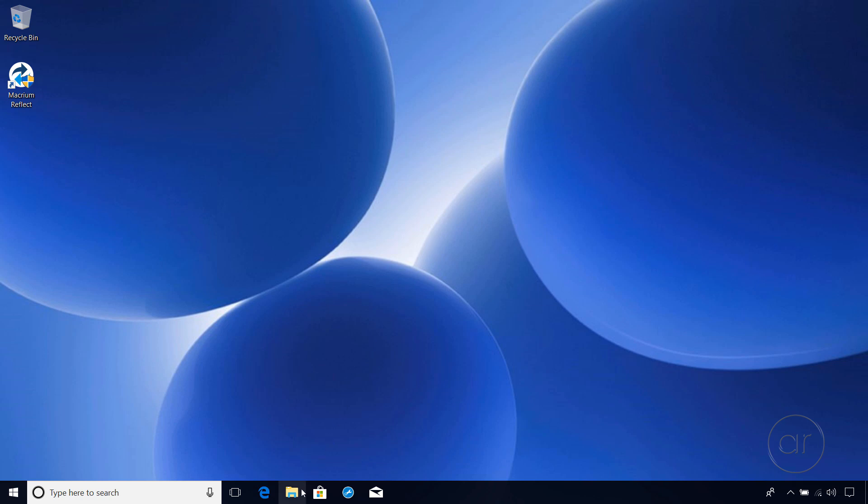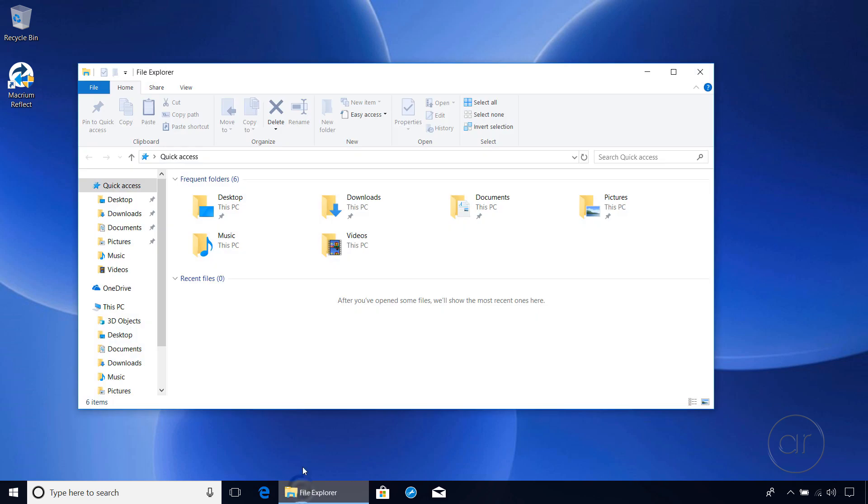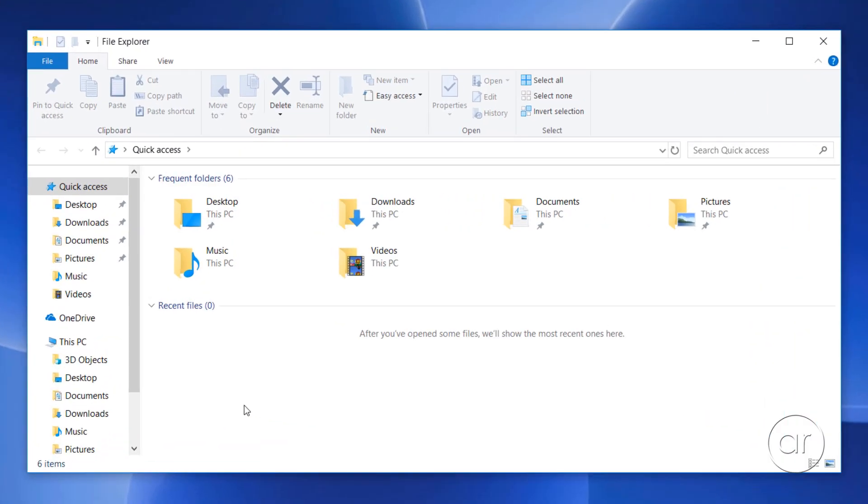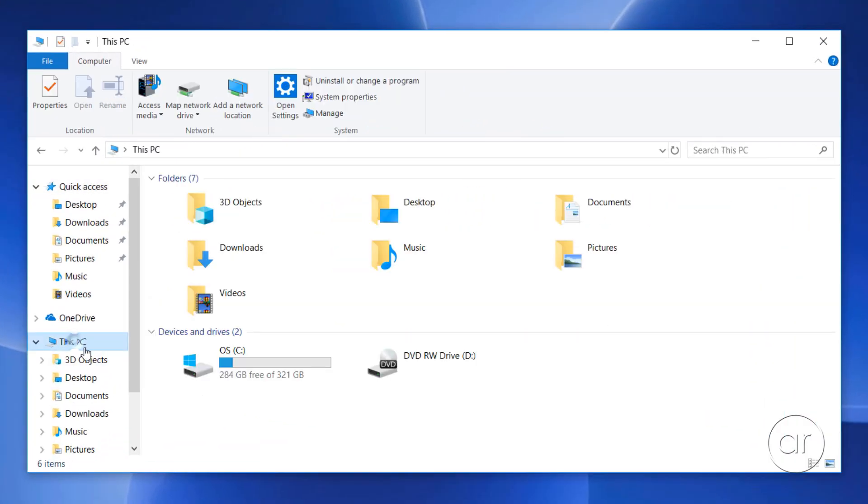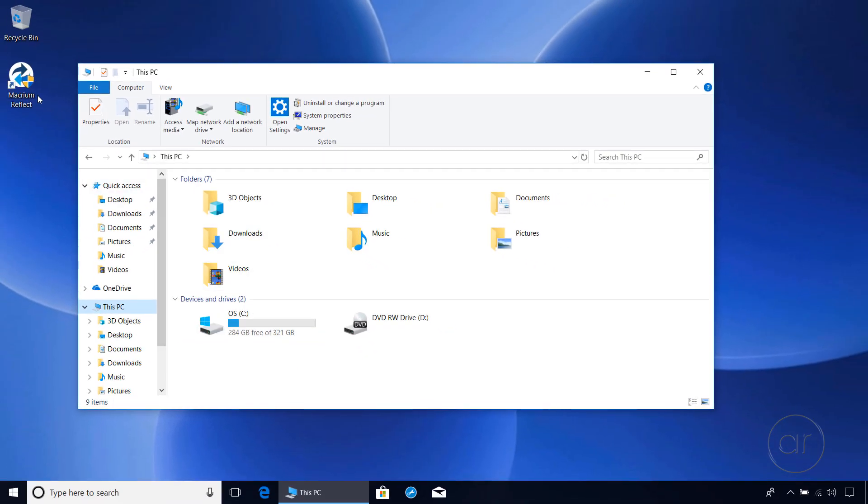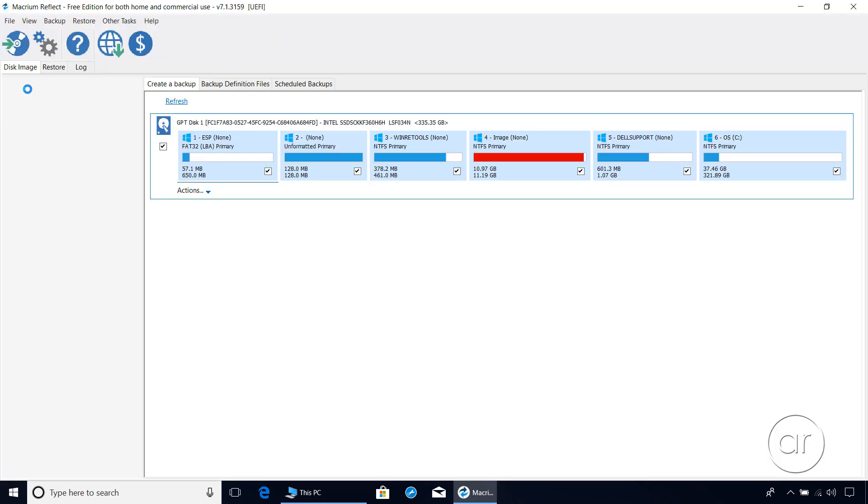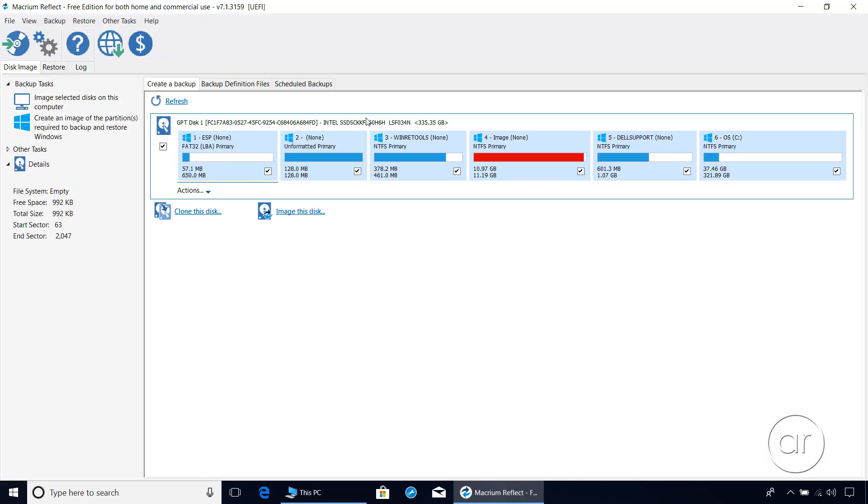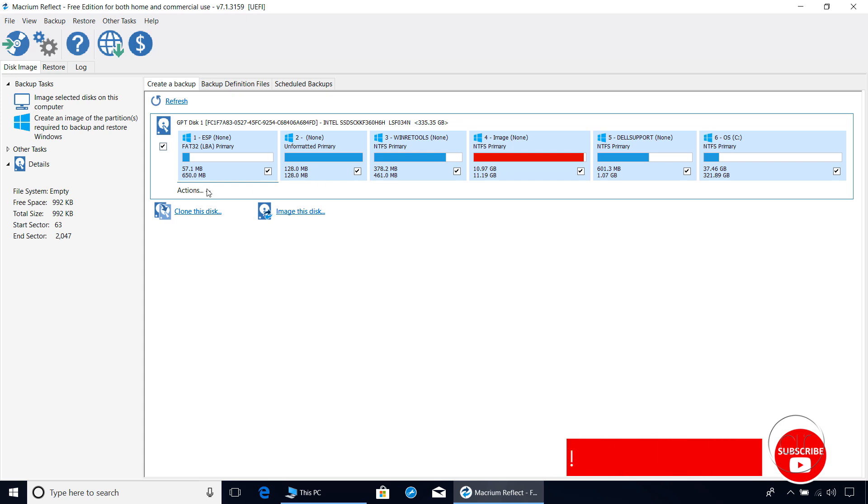Let's take a look at Windows Explorer, where the C drive is indeed showing as 360 gigabytes. The older drive, of course, doesn't even appear, since it's disabled in the BIOS. Launching Macrium Reflect, we see the 360 gigabyte space, and we also see that all six partitions have successfully made it over, including the bootable Windows partition.